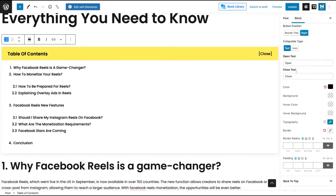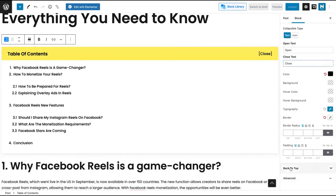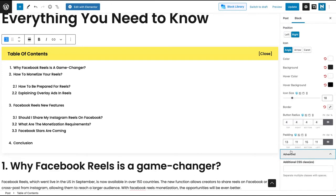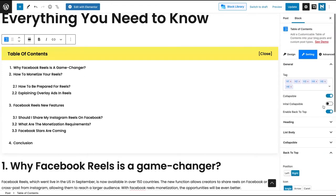Also in the collapsible settings, you can change the text. If your blog is in another language — French, Portuguese, Spanish — you can just change everything to your language. It's fully customizable. You can also add additional CSS to your table of contents.